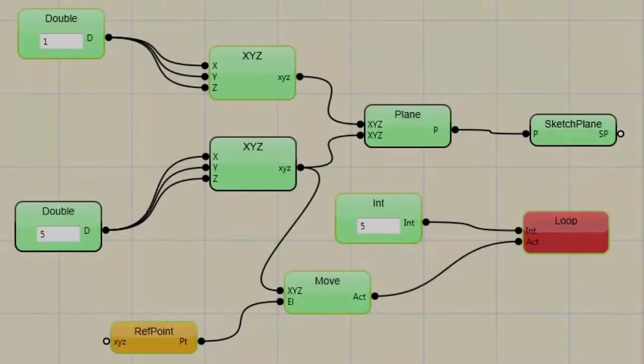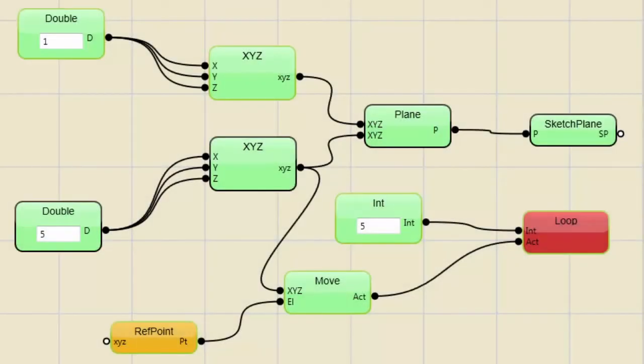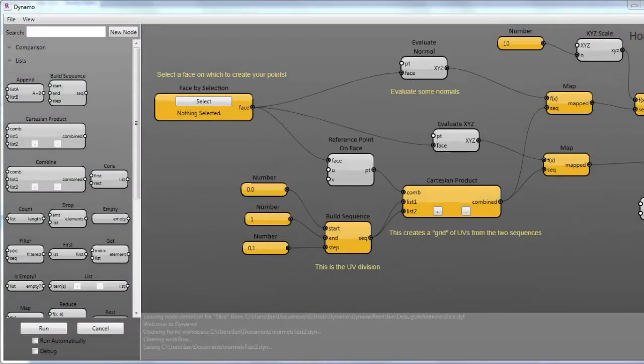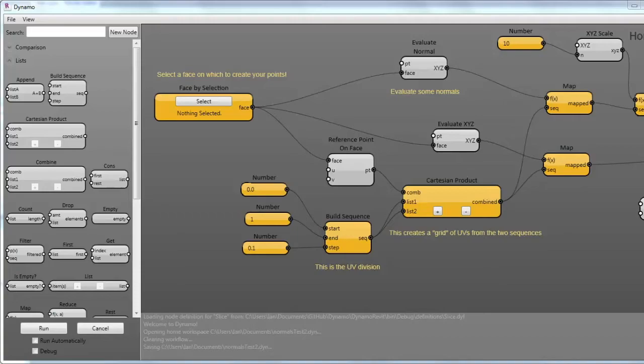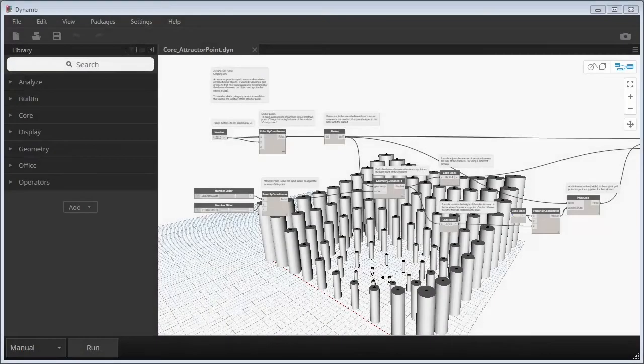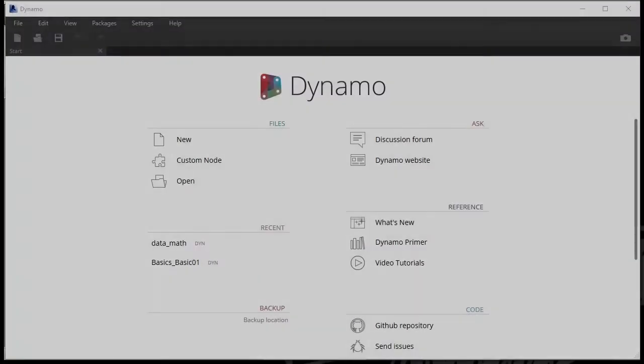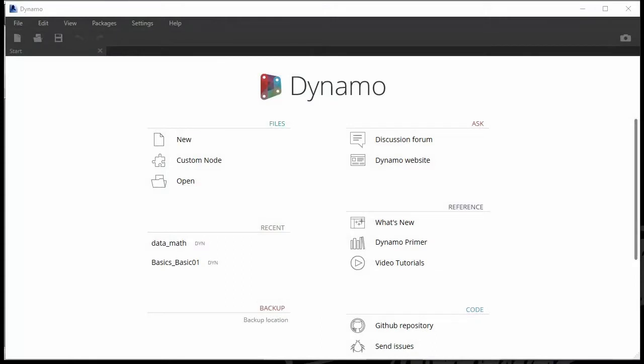So what is visual programming? Whenever someone hears programming in general, they probably have this grand idea of the Matrix maybe - zeros and ones just flying all over the screen. It might be a screen full of text, someone typing away, endless lines of code, curly brackets and semicolons everywhere. That's a pretty scary thing to think about. But Dynamo is something else. It's a little bit different than that.